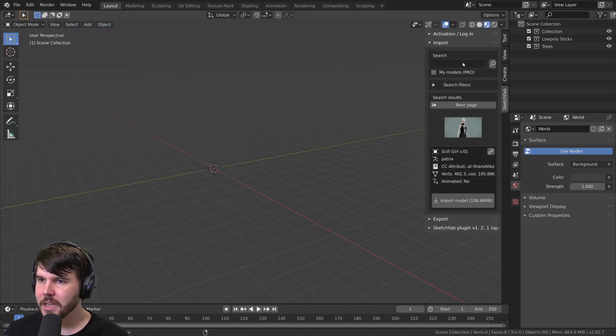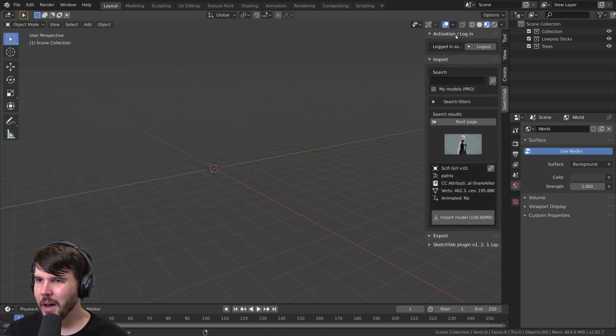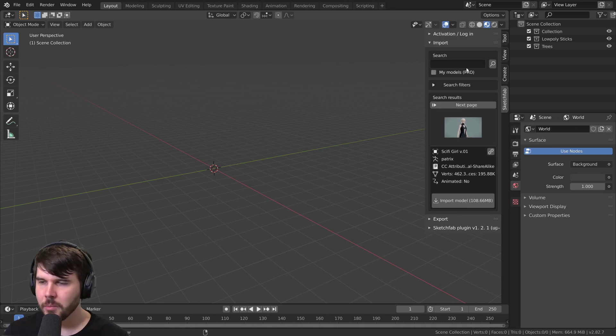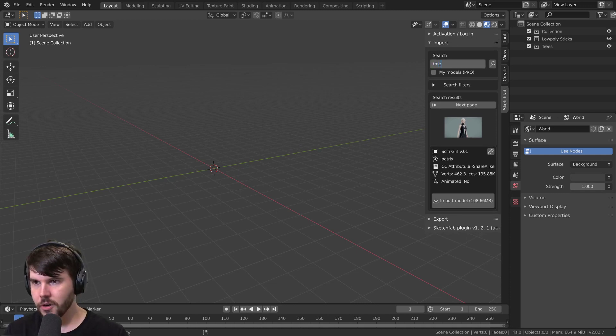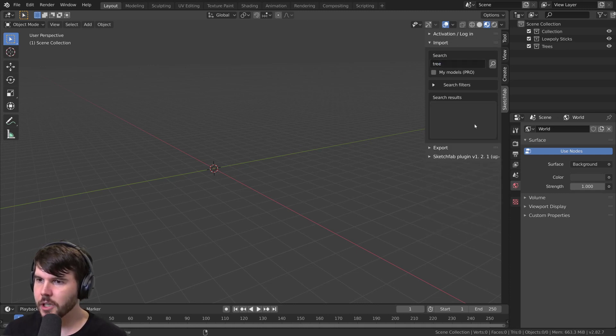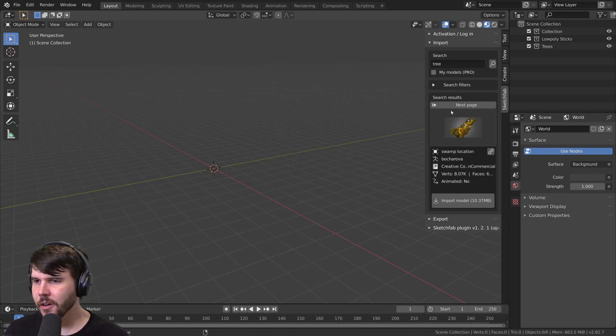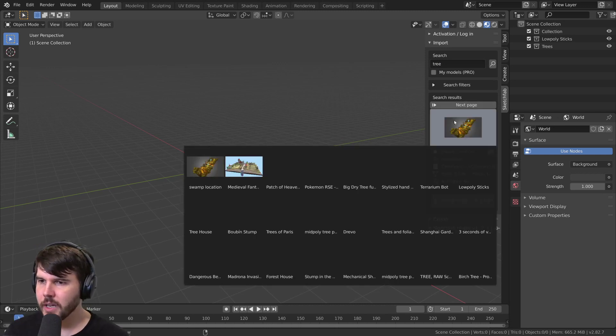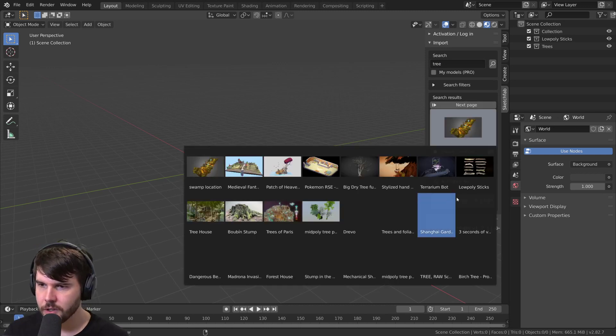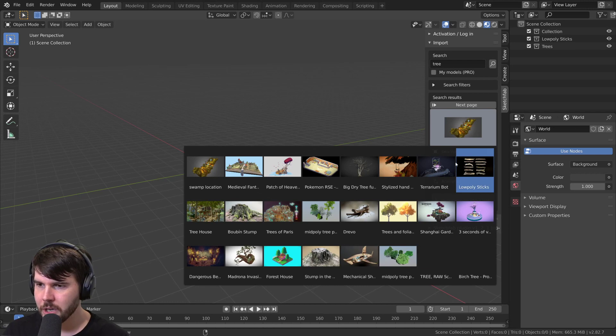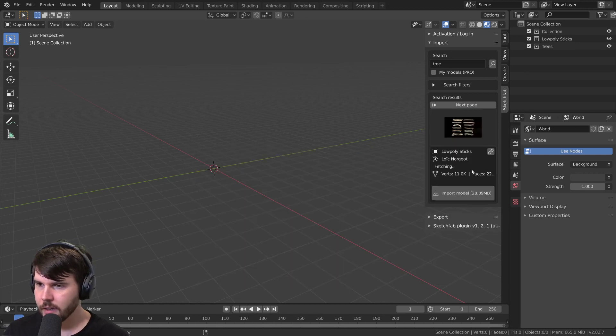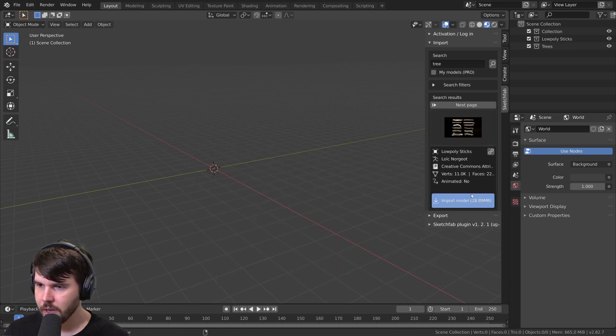I don't know if you have to log in, but I logged in and then you just type a search for whatever you're looking for. They're doing the best with this system, it's really cool. You select something like this and then go import model.